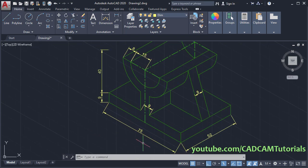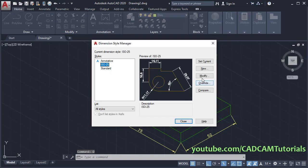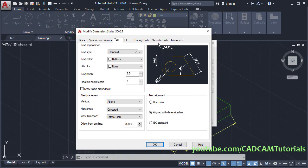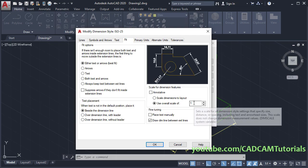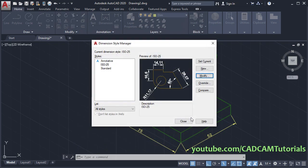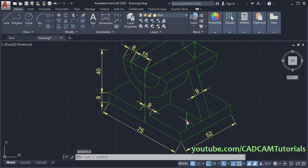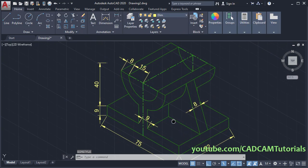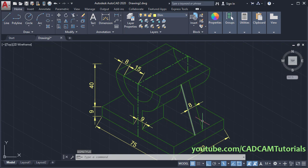Now these dimensions are smaller. To increase the size, type D and press Enter. Click on modify, click on fit, then select this option and make it 1.5. Now these dimensions are properly visible.